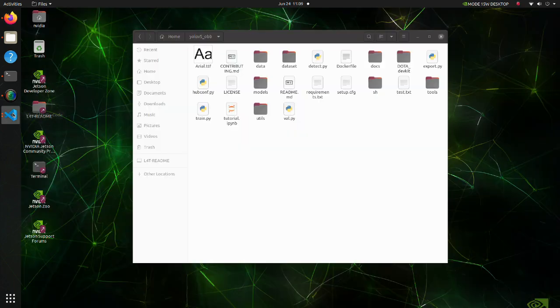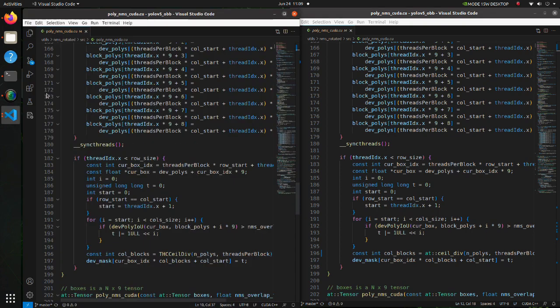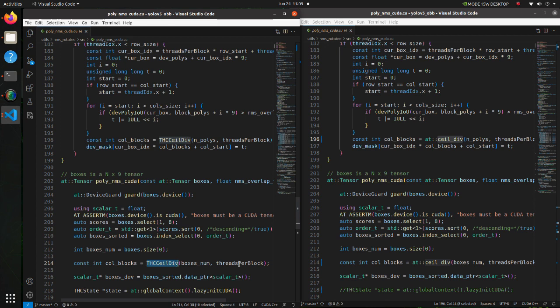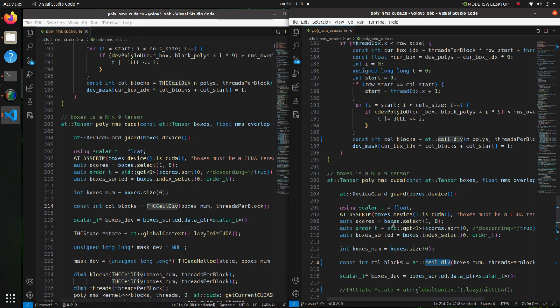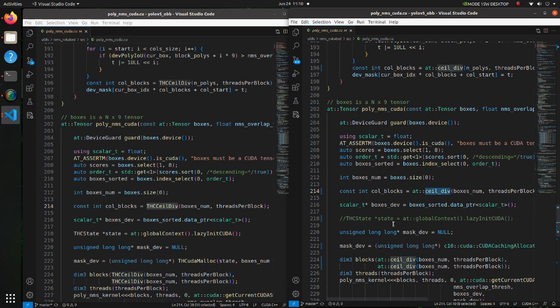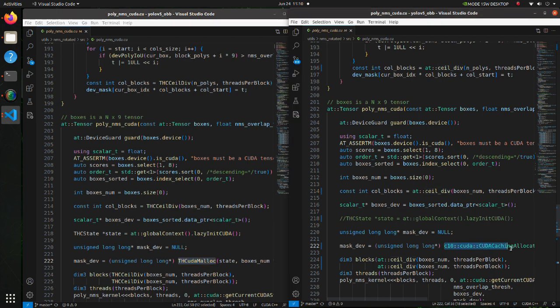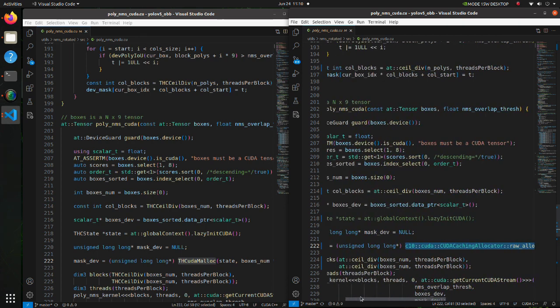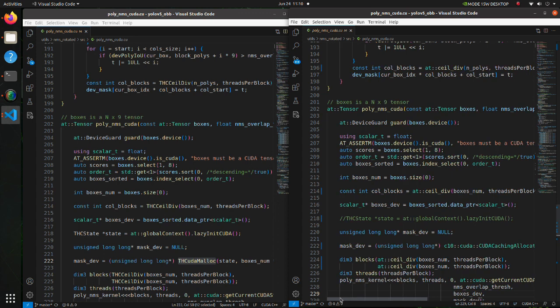Let's see what modifications we have made in the poly-NMS CUDA code. Firstly, in line 214, we have to replace THCeilDiv with atCeilDiv. Secondly, THCudaMalloc is replaced with raw alloc. CUDA Caching Allocator performs memory allocation using the CUDA memory allocator. Memory is allocated to a given device and a stream.